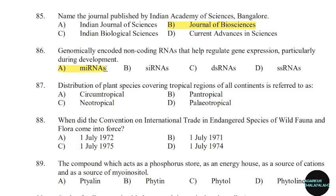87th question: Distribution of a plant species covering the tropical region of all continents is referred to as. Correct answer: Option B — Pan-tropical.